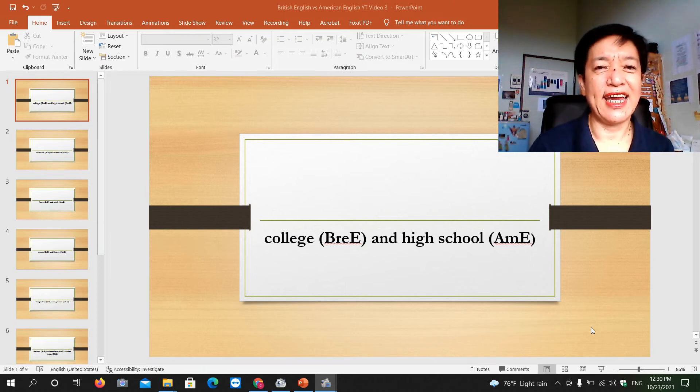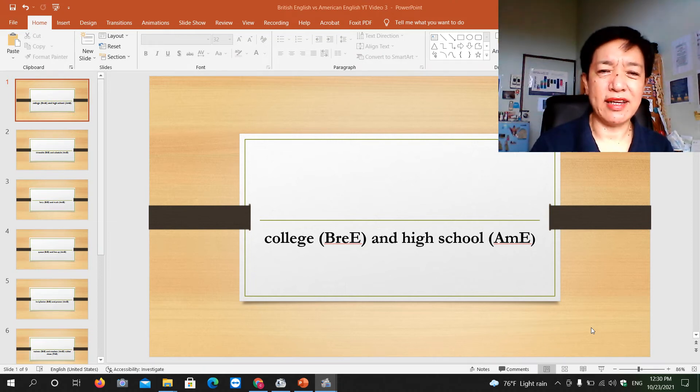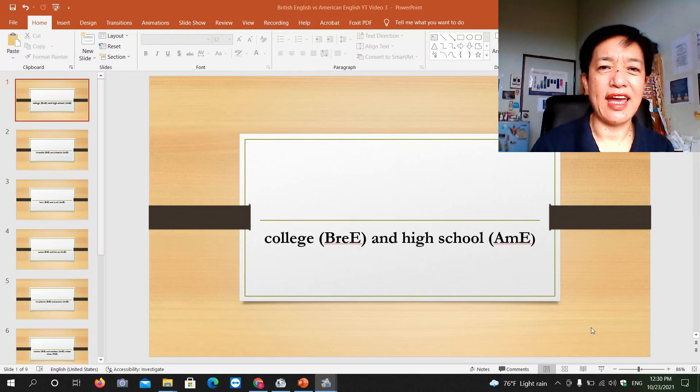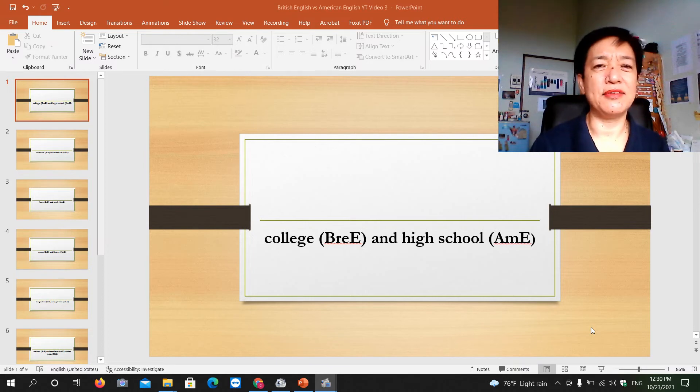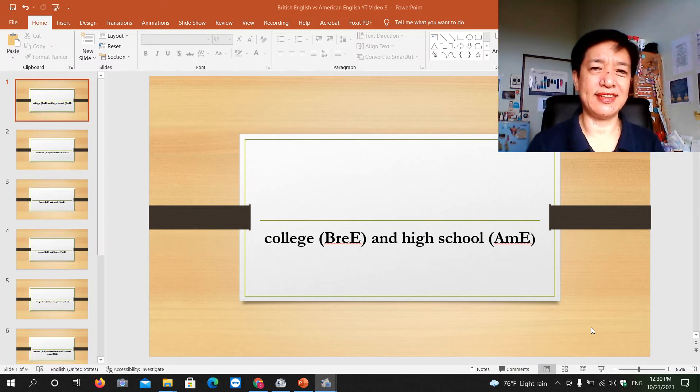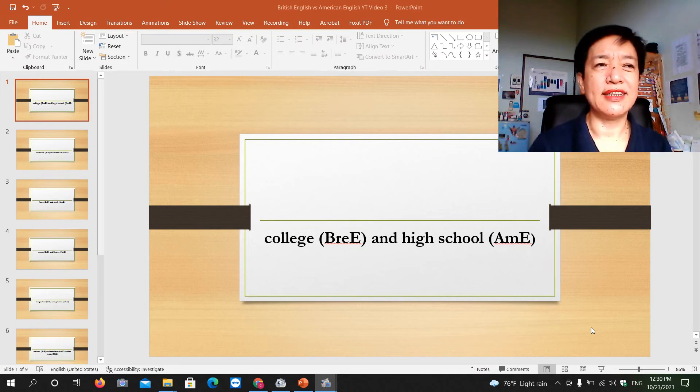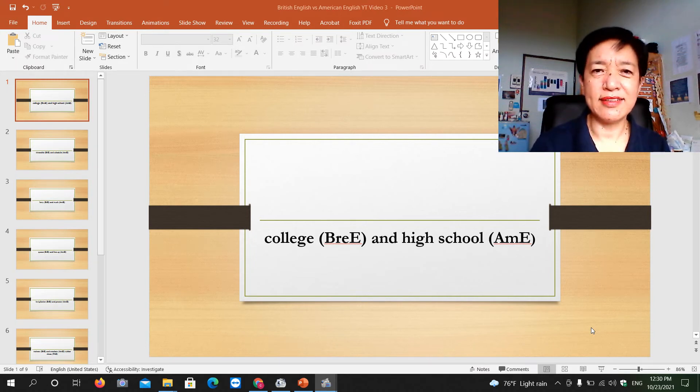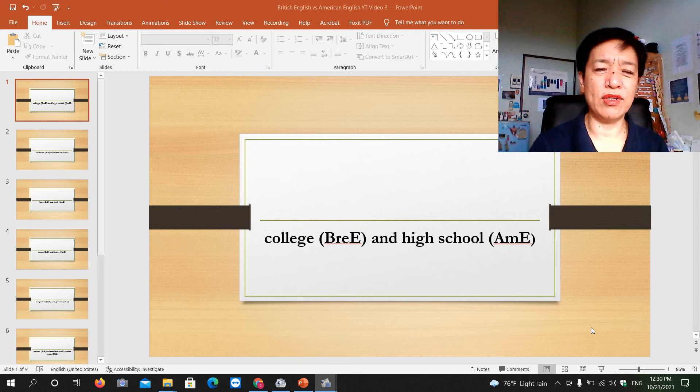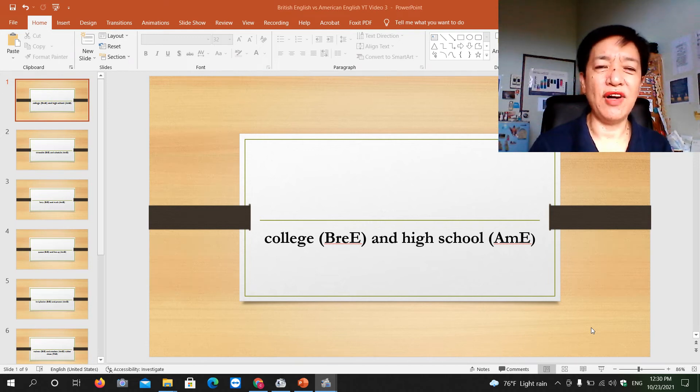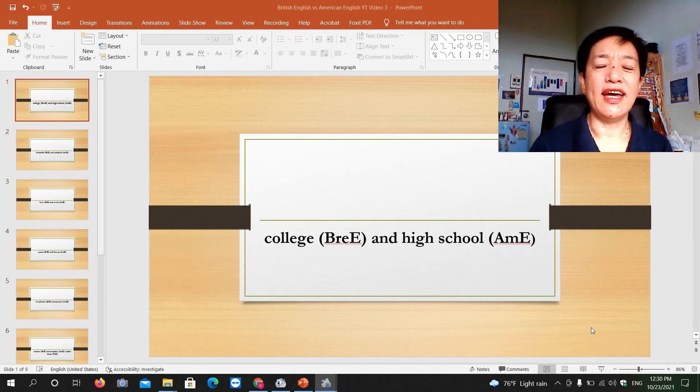We went up to this building and he said, 'Right, so this will be your classrooms. This is secondary one, secondary four, secondary five, and secondary six.'